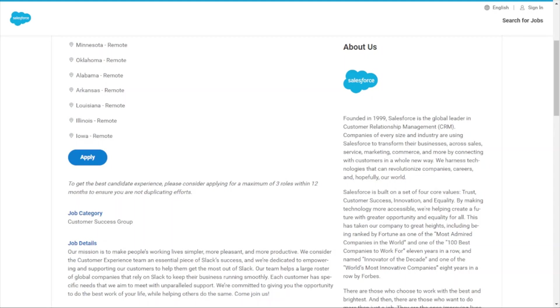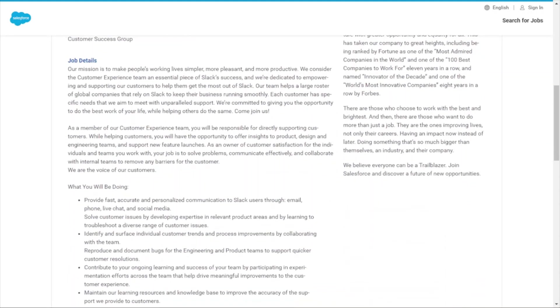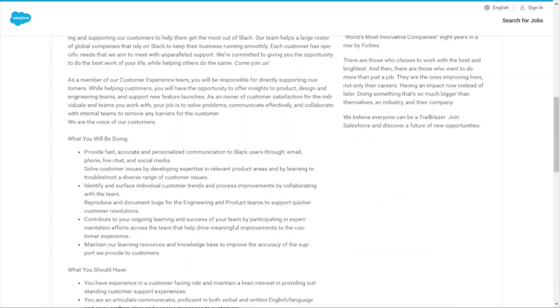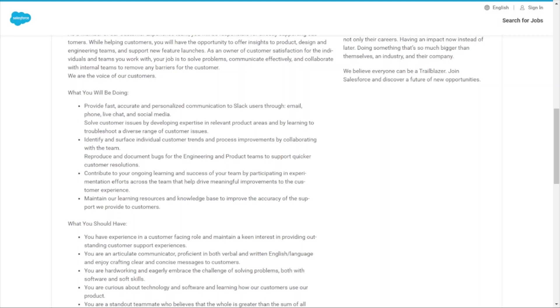As a Customer Experience Agent, you'll provide fast, accurate, and personalized communication to Slack users through email, phone, live chat, and social media. You'll solve customer issues by developing expertise in relevant product areas.